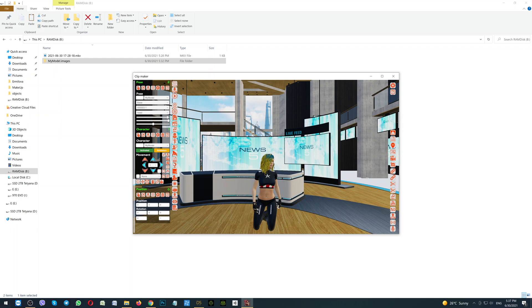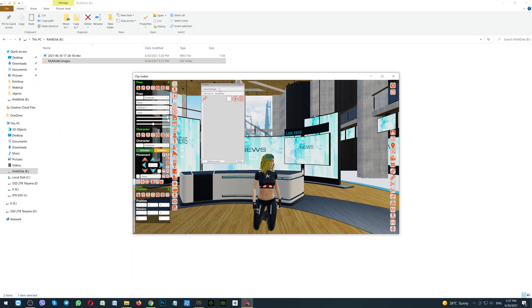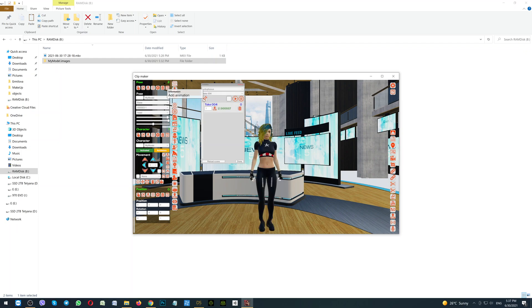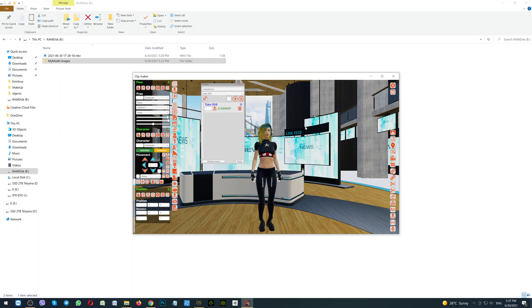Also you can add here some animations. Click the button Animations. Then in the drop down menu, select which exactly animation you would like to use. For example, this one. Click the button Add Animation and as you can see the animation is working. So we have successfully added our character from Daz to the Clipmaker.